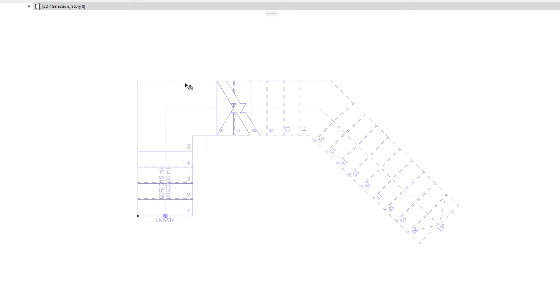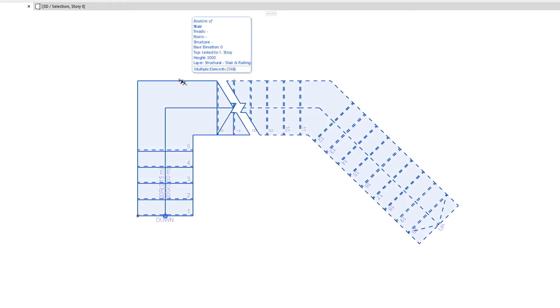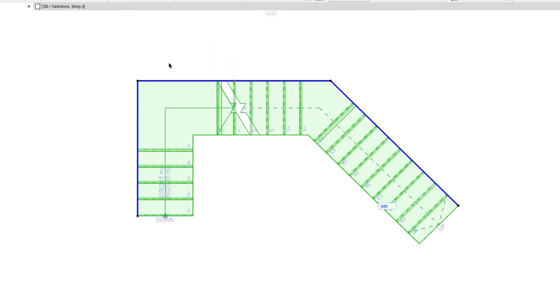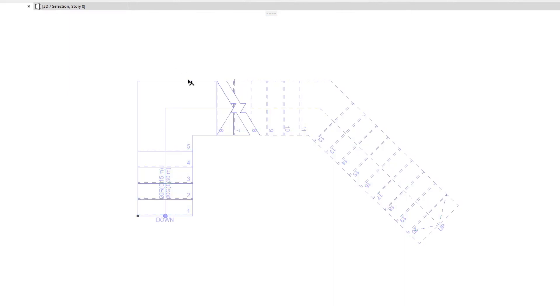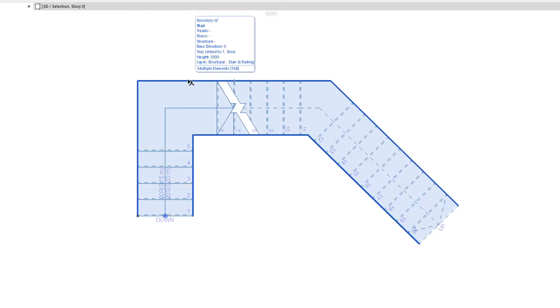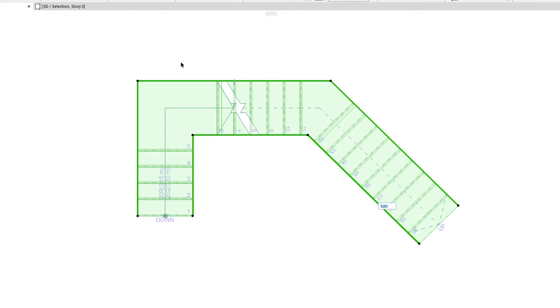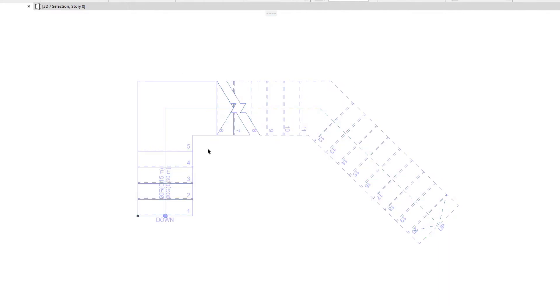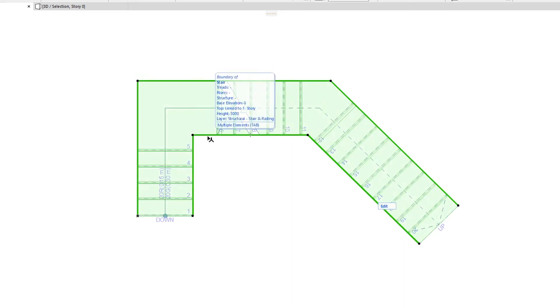When the Baseline is selected, you will see only a single thick blue polyline in the selection. When the Boundary is selected, you will see two thick polylines. You can also select the Boundary by clicking the other polyline on the other side of the Stair.